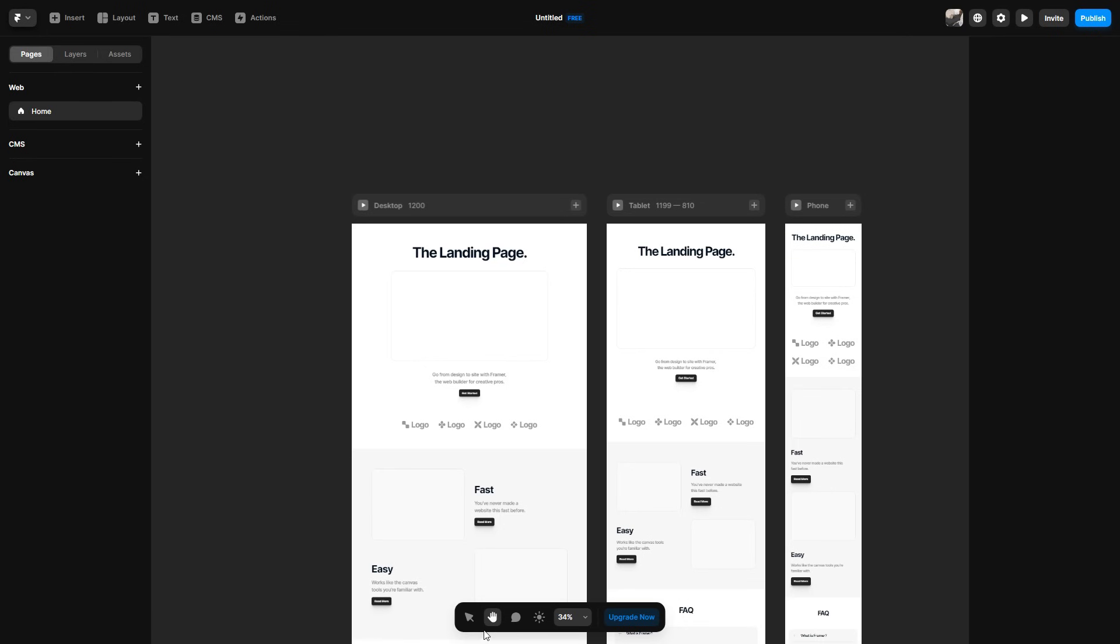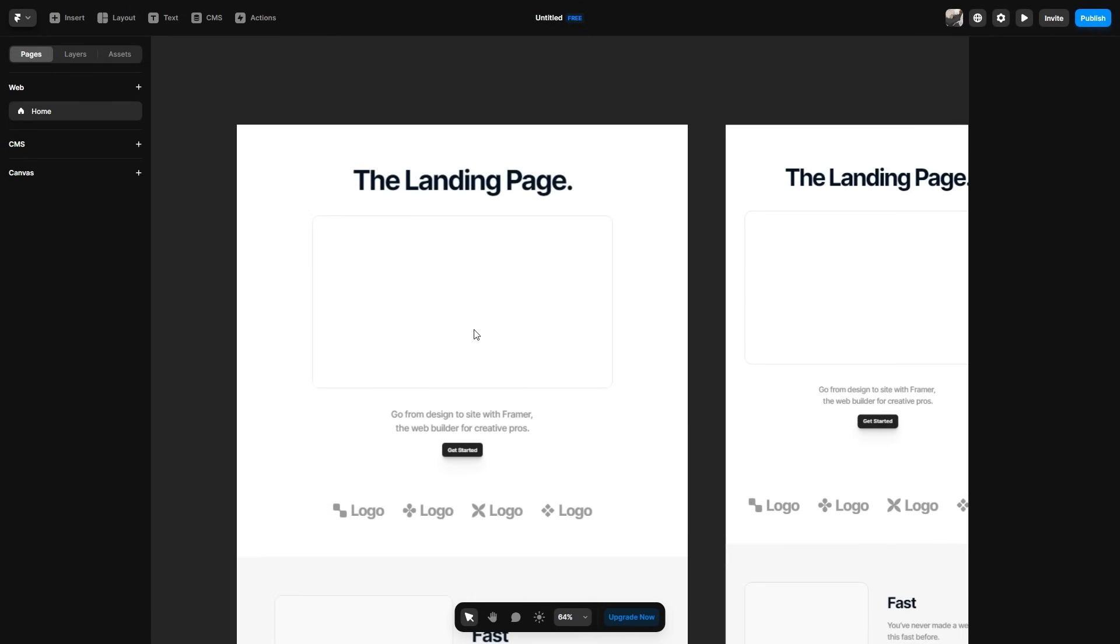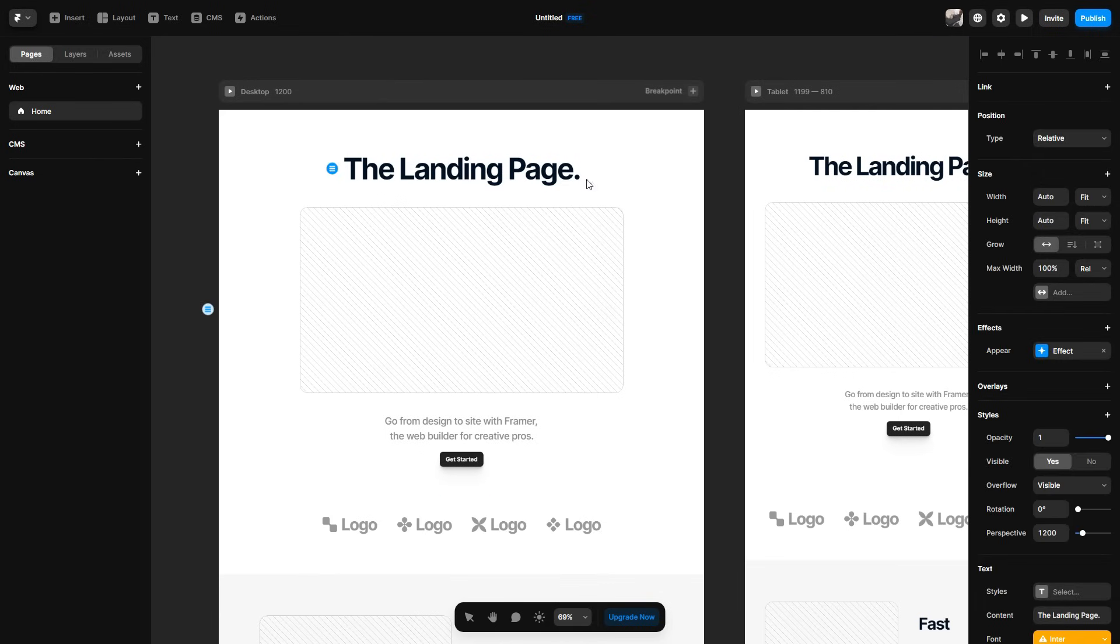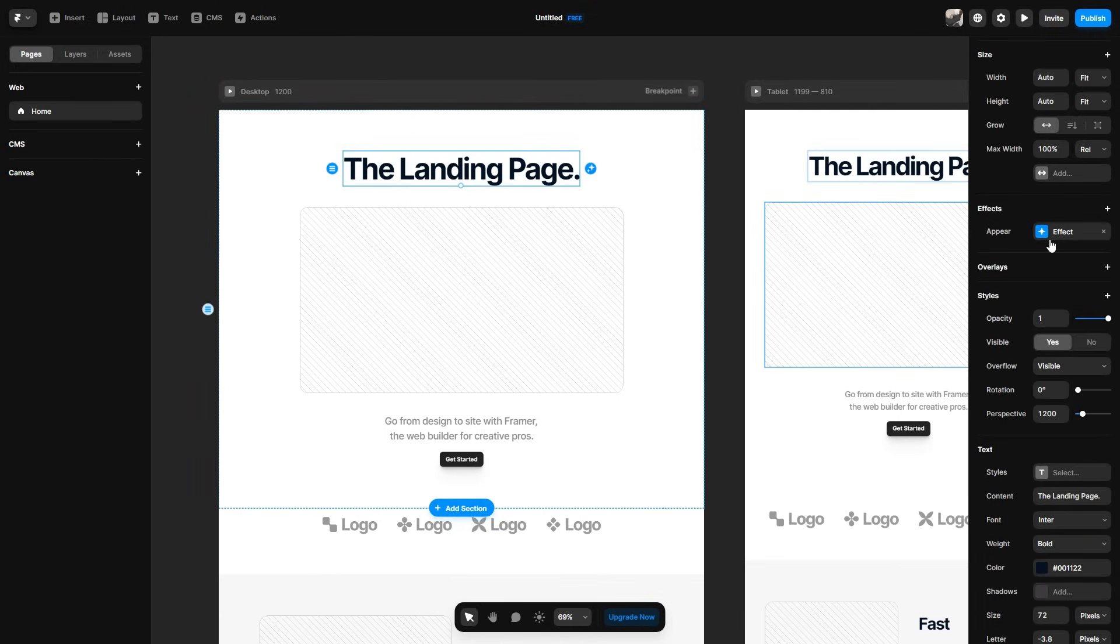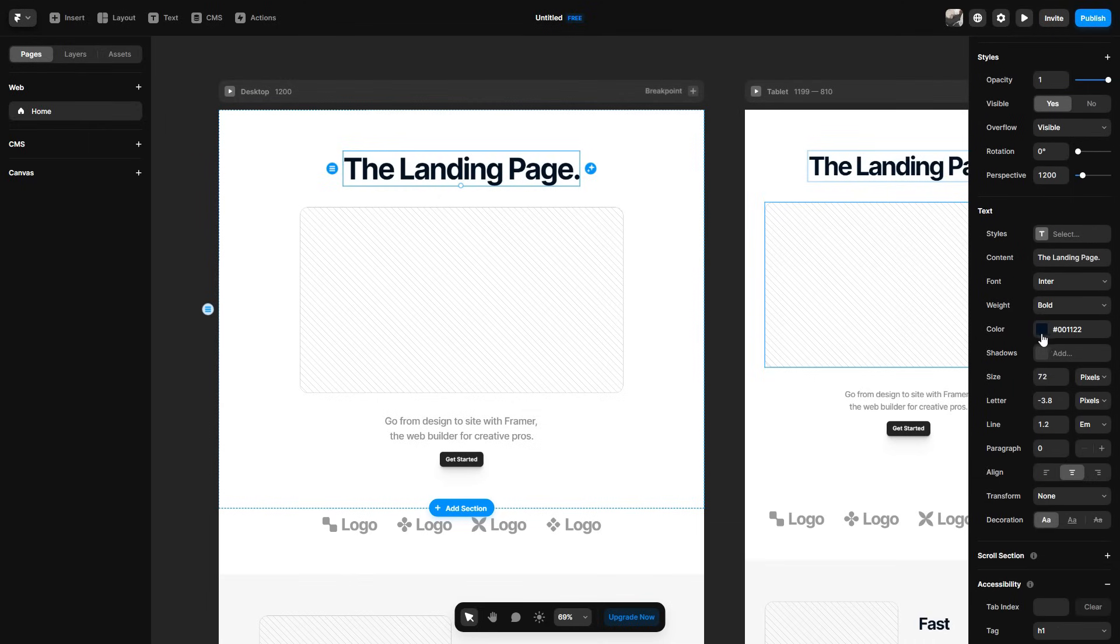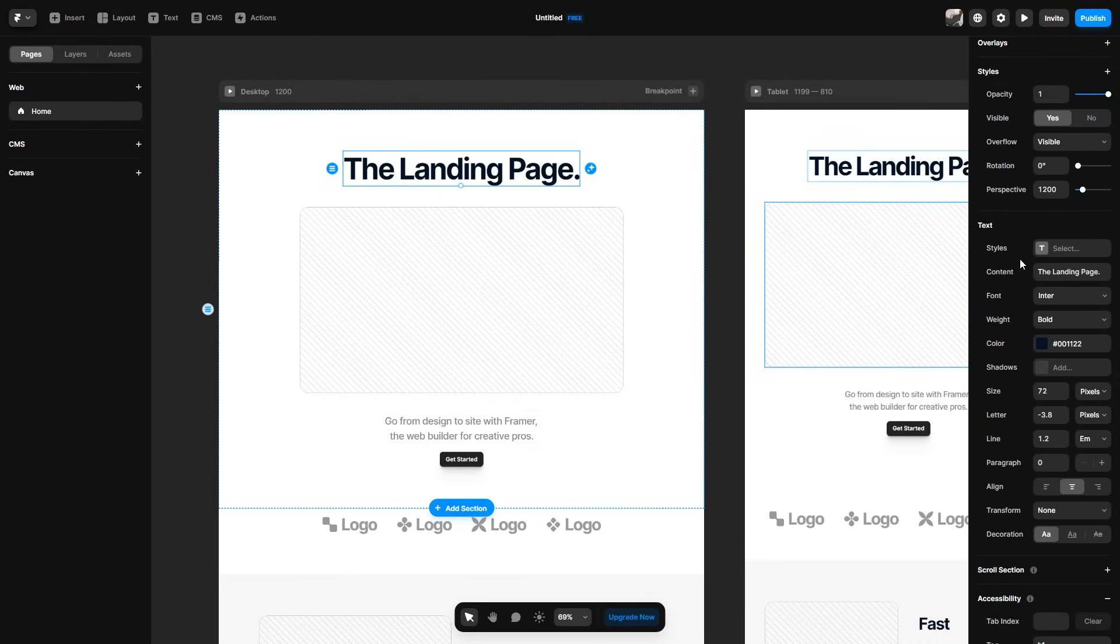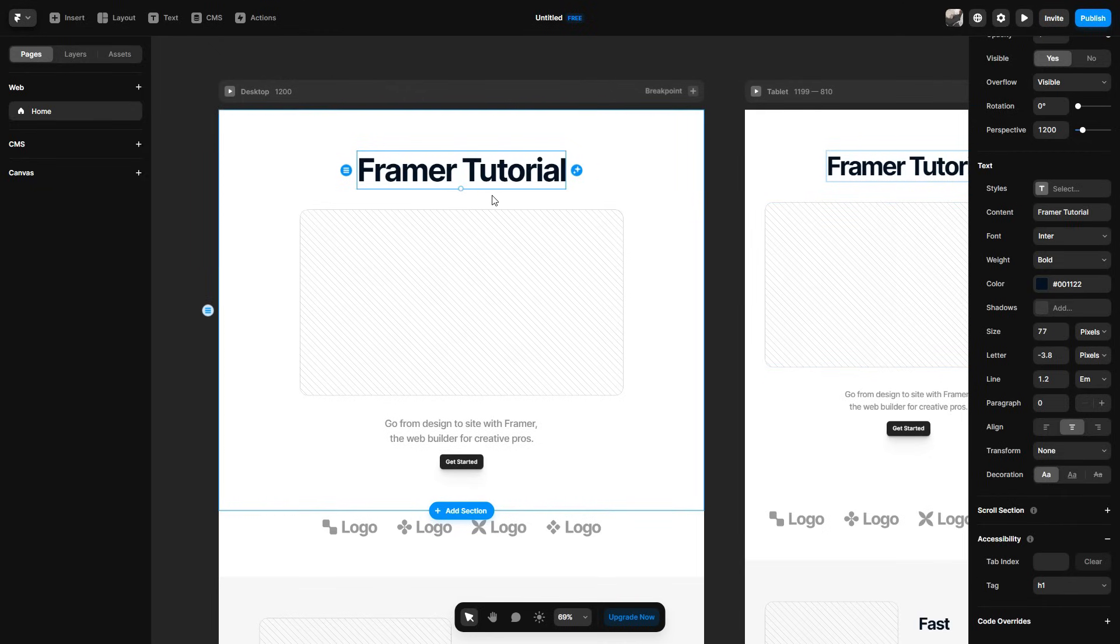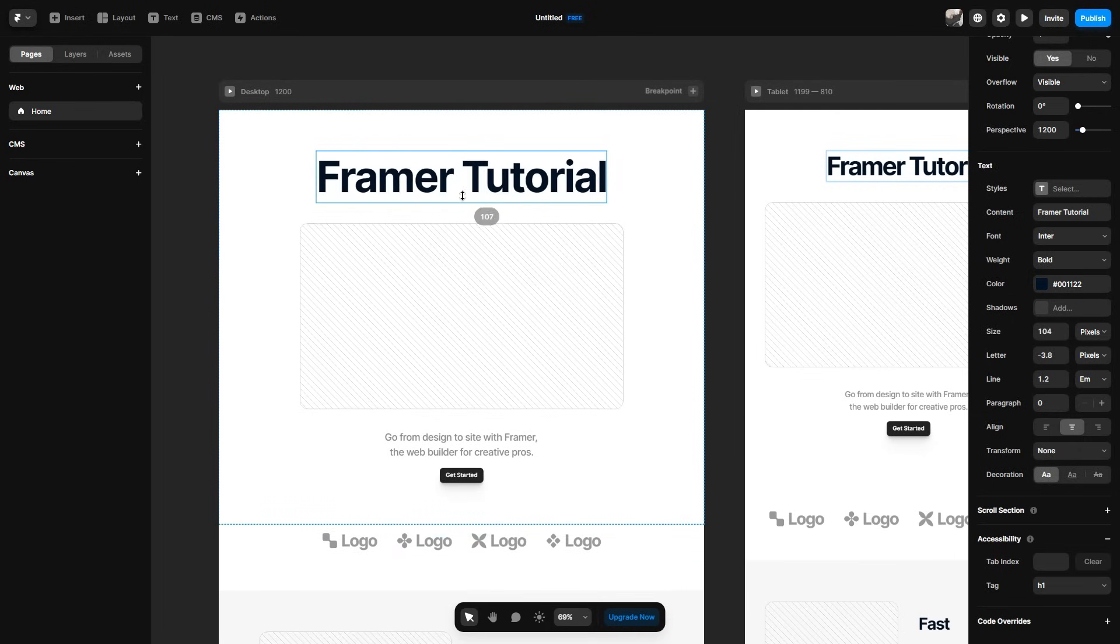So now that we have our landing page, we can go ahead and start editing things. So let's say I wanted to change the landing page to whatever my website is called. I can go ahead and click on this and then we have a lot of options to go through. So you can adjust the size of the text. You can add effects, you can add overlays, styles, you can change the color of it obviously and you can change the fonts and all of that good stuff. So to start off, we can change it to whatever we want to name our website. And of course, if I wanted to make it bigger, I can simply just adjust it like so.